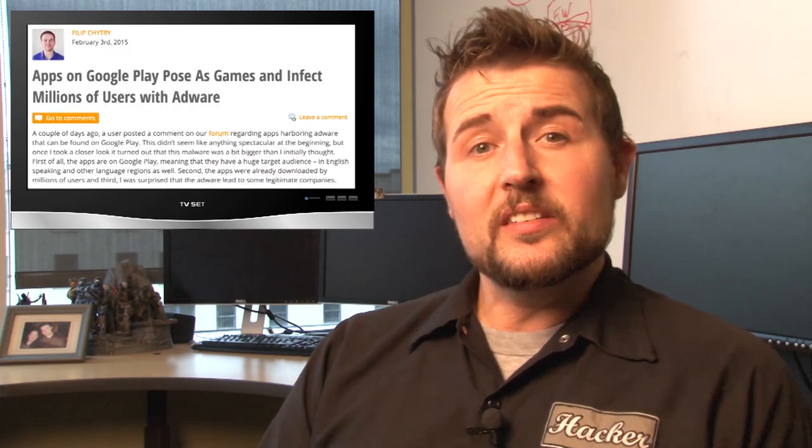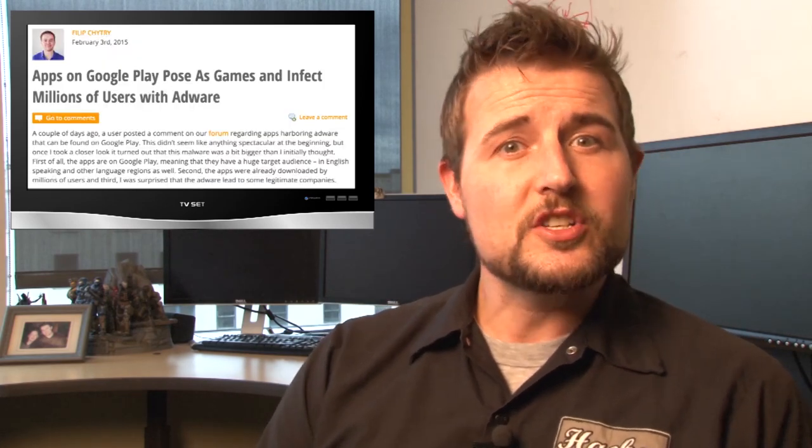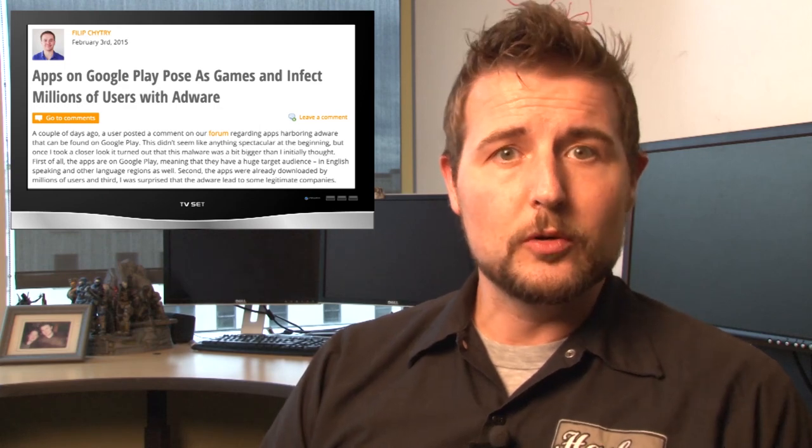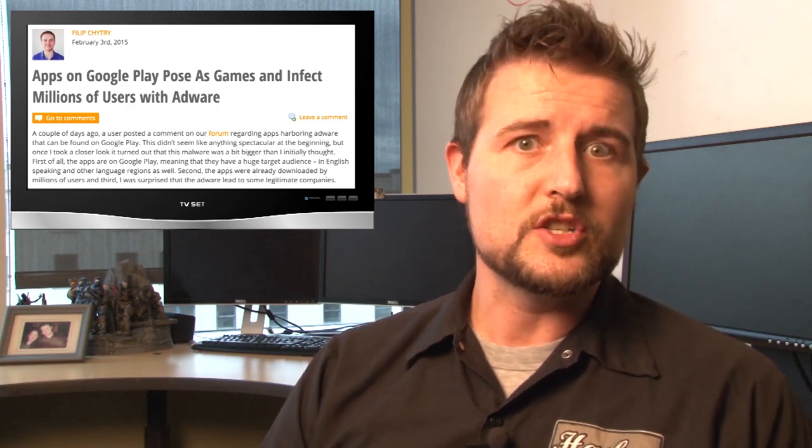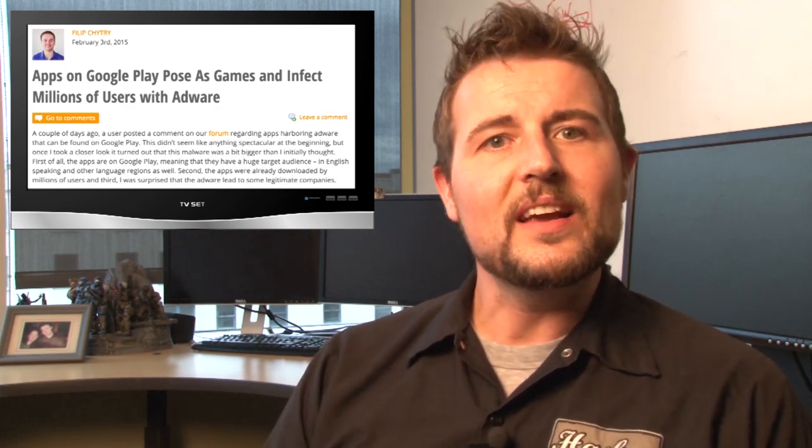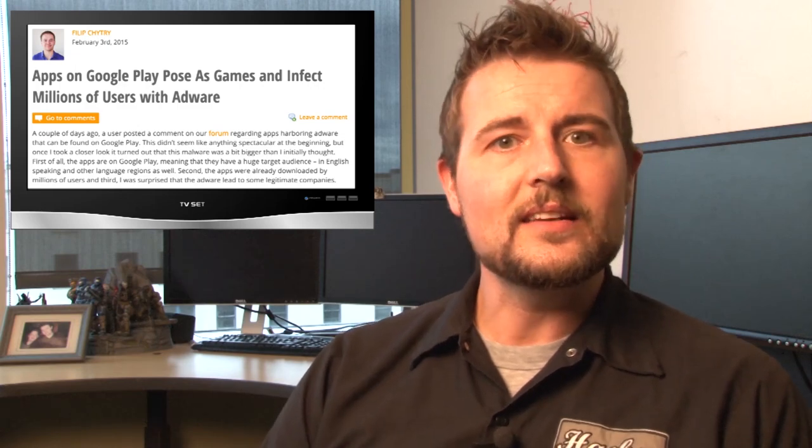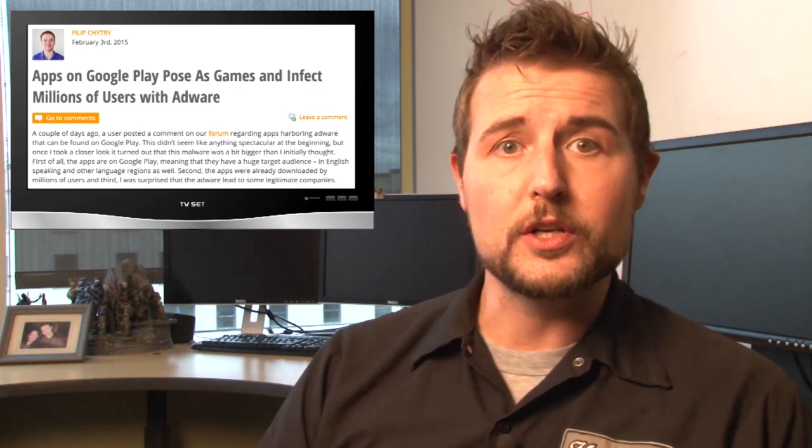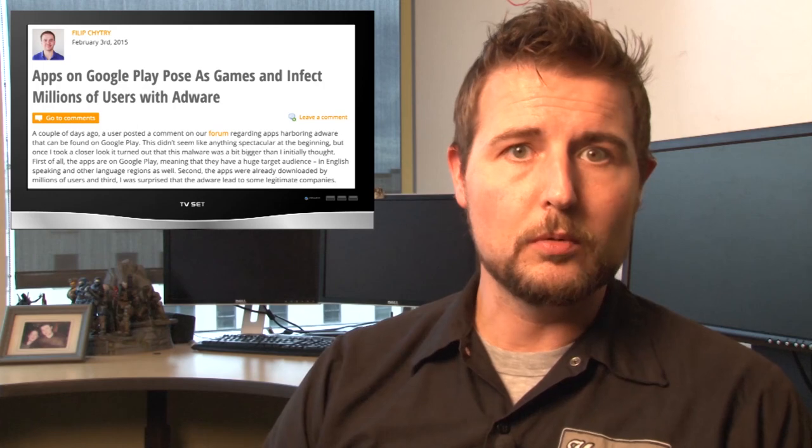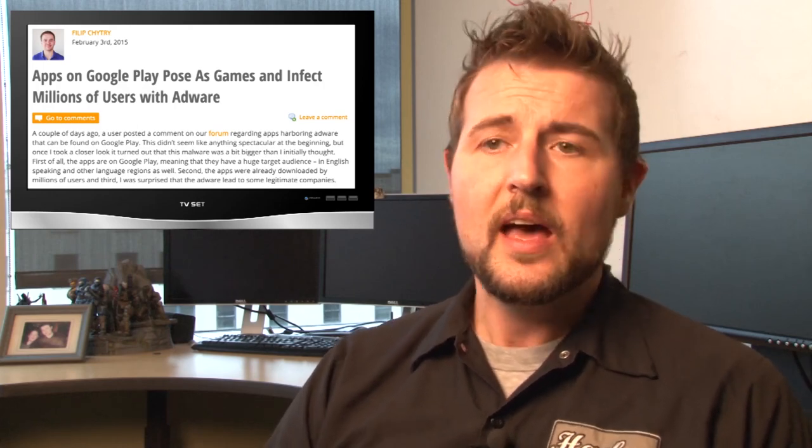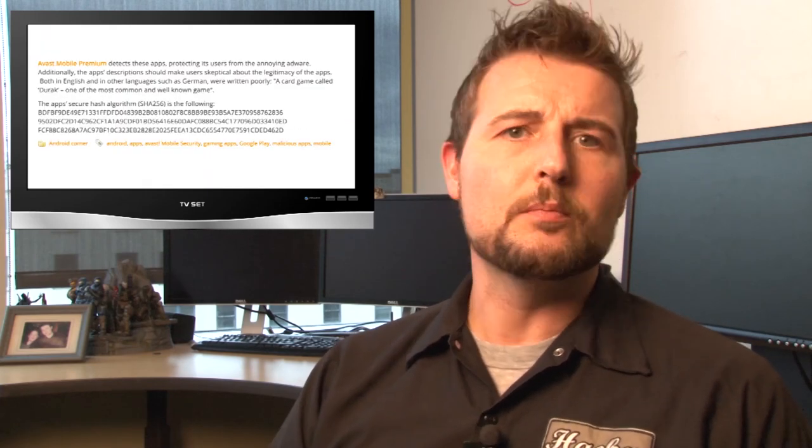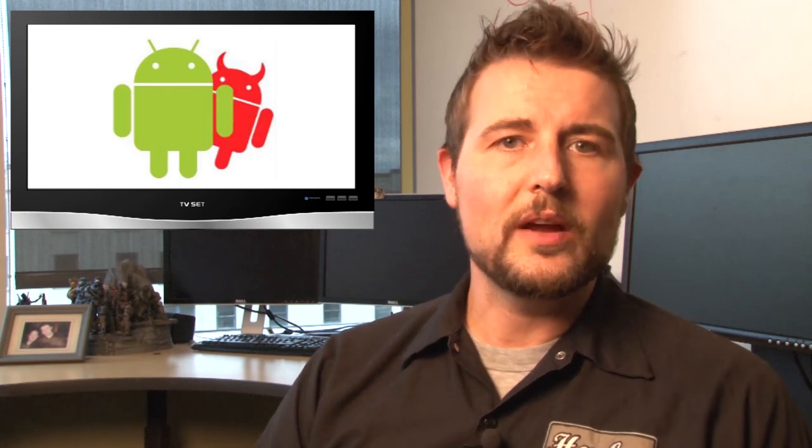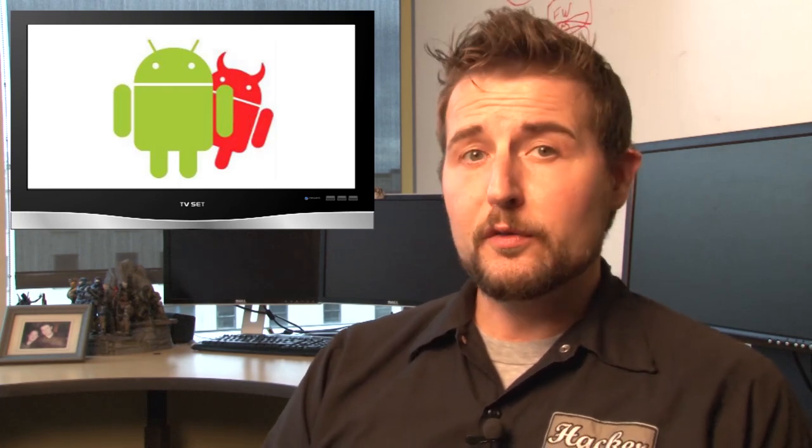So this is a very interesting example of malicious applications showing up on Google Play's real legitimate market. And what's more interesting is the evasive tactics and the delayed tactics that this mobile malware used to get past traditional mobile malware security solutions. Avast's mobile security product will now catch this, but it did evade both Google and Avast's security filters at first.